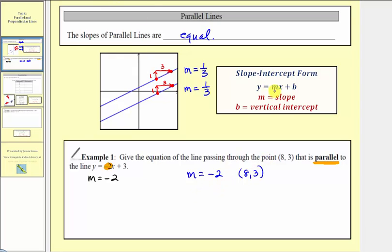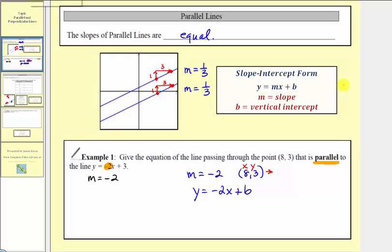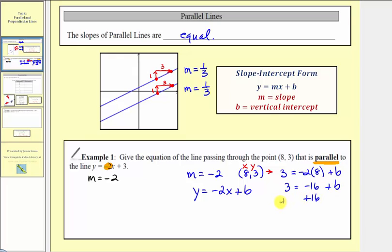Because we know the slope of our line, the equation must be y equals negative two x plus b. Since this point is on the line, this ordered pair must satisfy the equation. We can determine the vertical intercept b by performing substitution — substituting eight for x and three for y. So we have three equals negative two times eight plus b. Simplifying, three equals negative sixteen plus b. Adding sixteen to both sides, we get nineteen equals b.